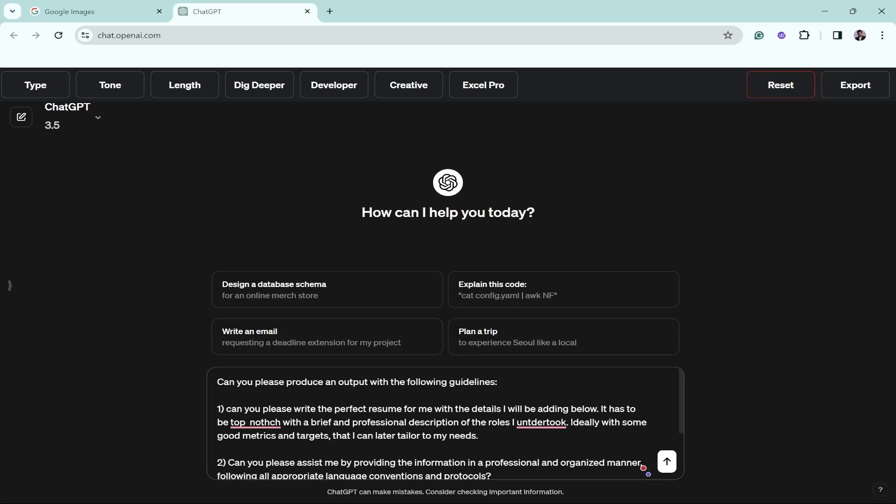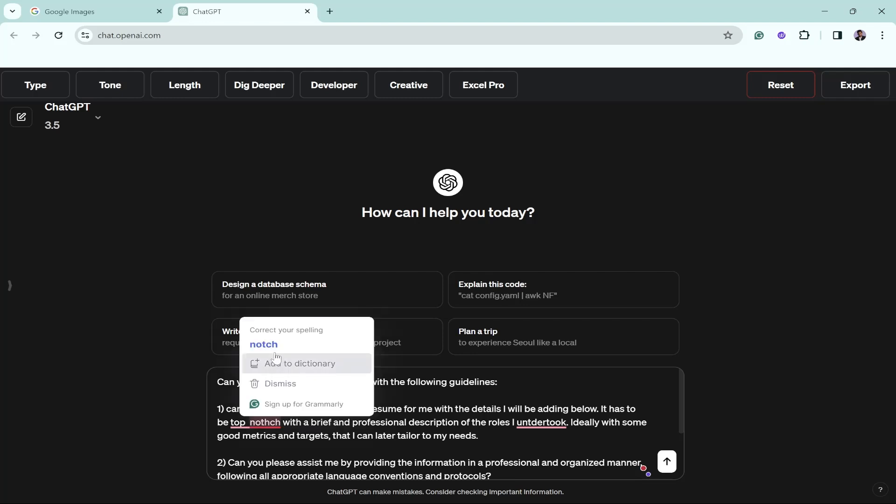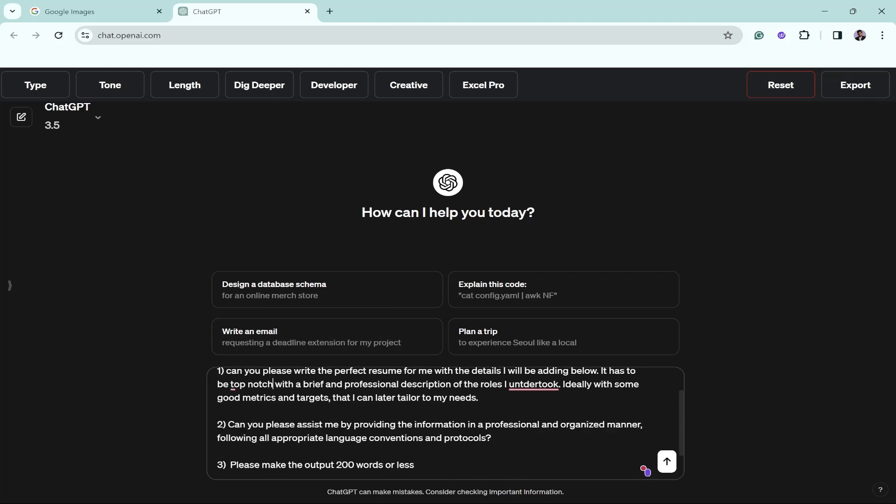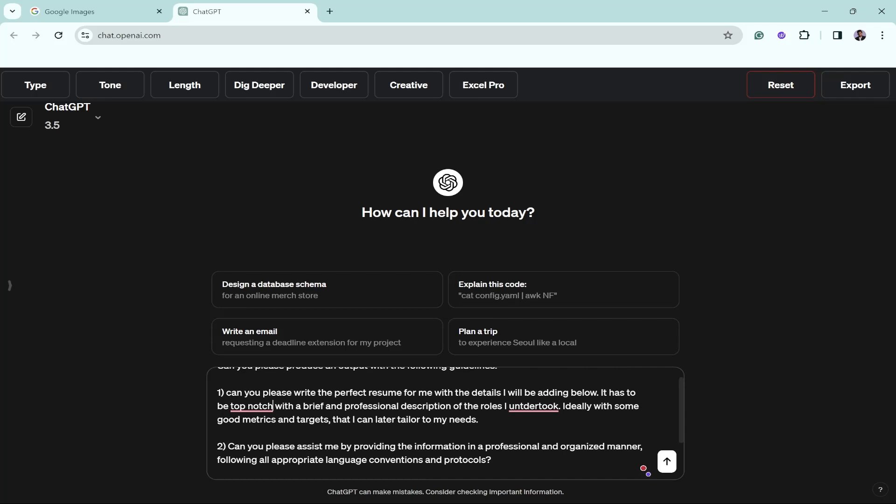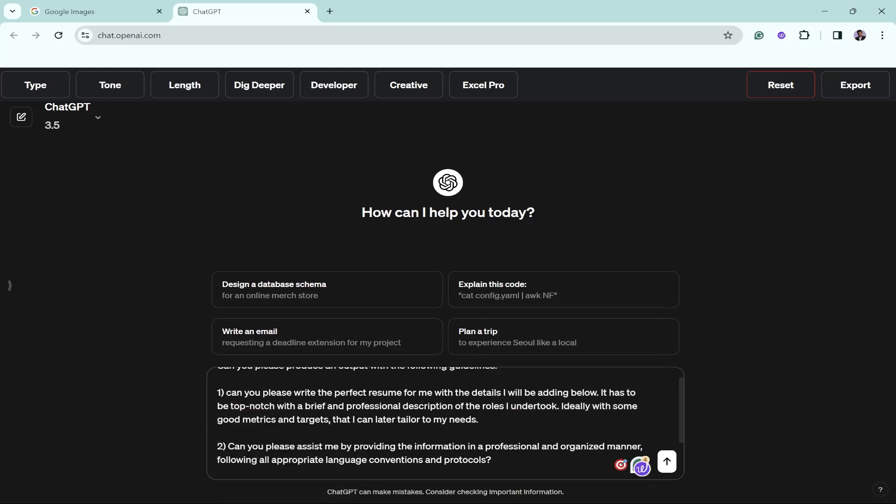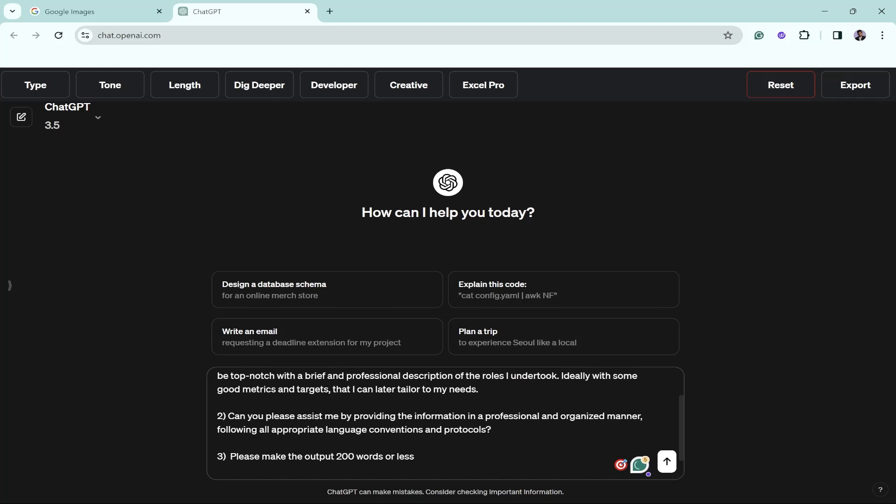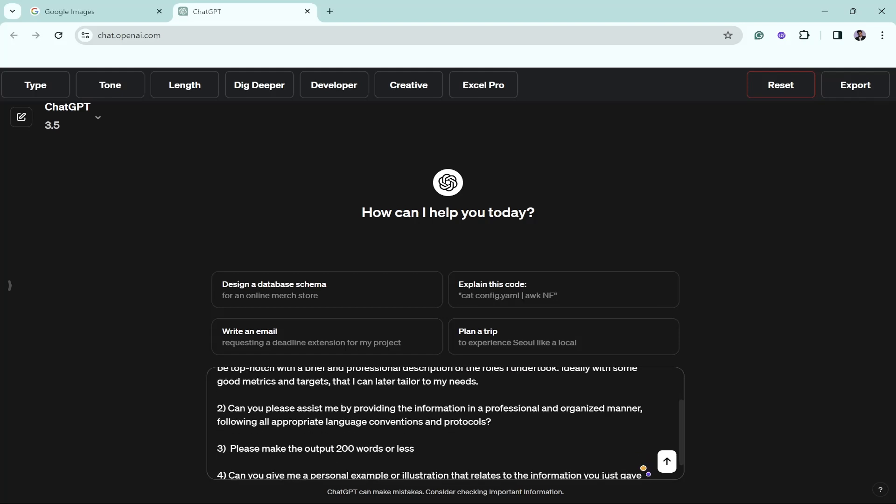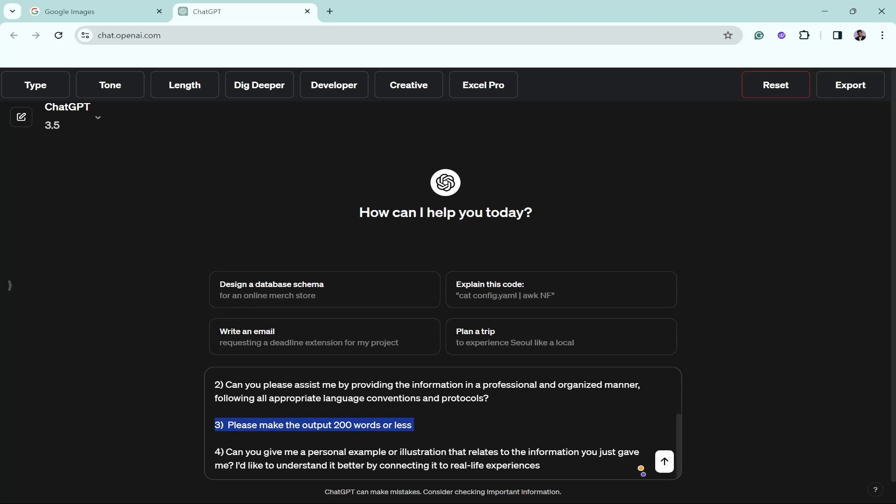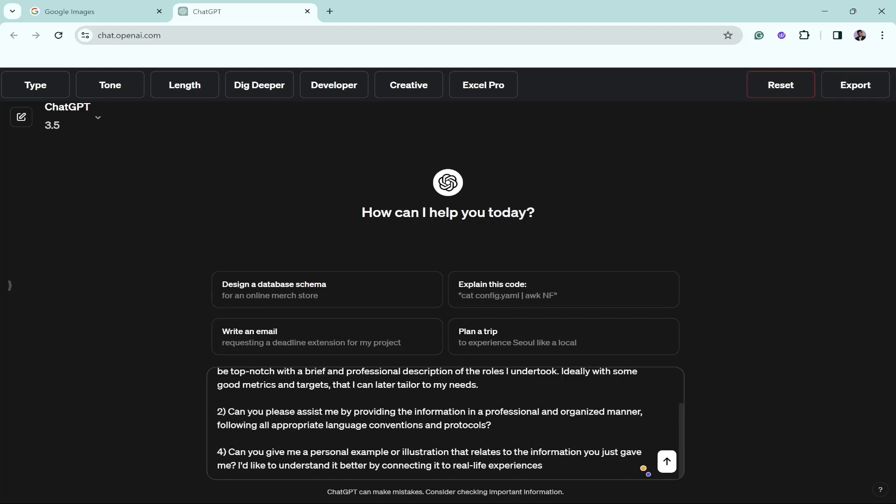Can you please produce an output with the following guidelines? Let's see what we should keep and what we should remove. The first point: can you please write the perfect resume for me with the details I'll be adding below. It has to be top notch. There's a spelling mistake, don't worry, Grammarly will help you fix it. With a brief and professional description of the roles I undertook, ideally with some good metrics and targets that I can later tailor to my needs. The third point about personal examples, let's remove this.